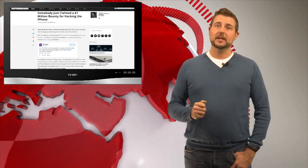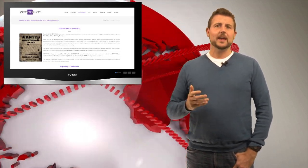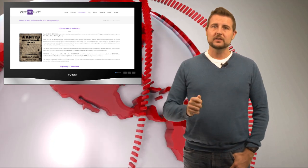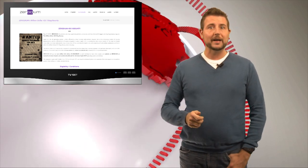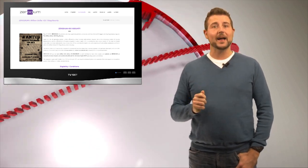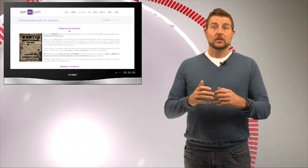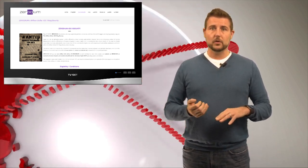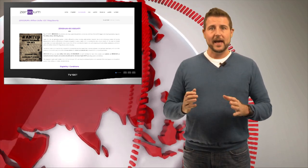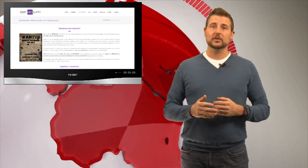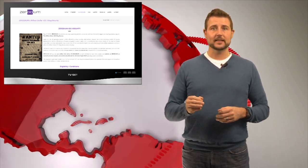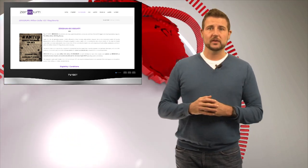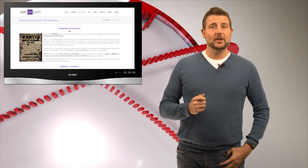In September, a company called Xerodium released a bounty offering $1 million for a remote vulnerability in the iOS operating system. The rules were the vulnerability had to be through a browser or through a text message and had to happen without any sort of user interaction and silently and gain complete control of the iOS device, something known as a jailbreak vulnerability.